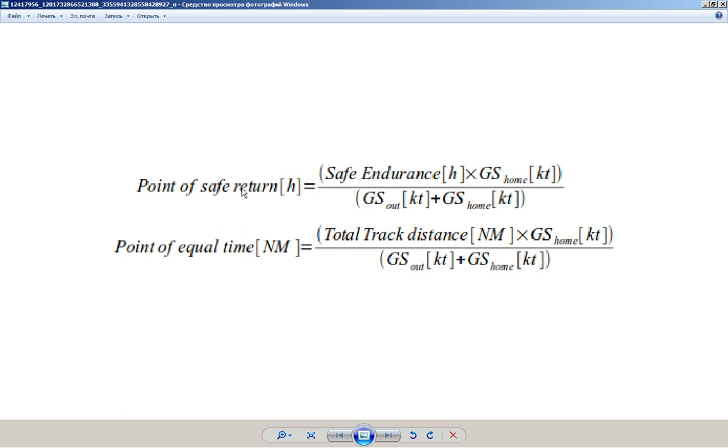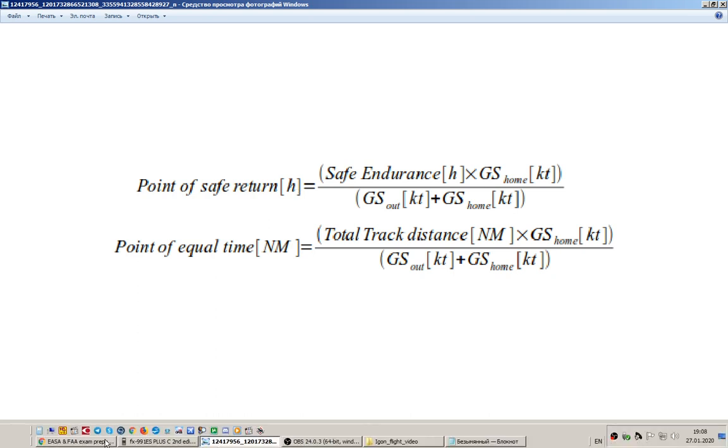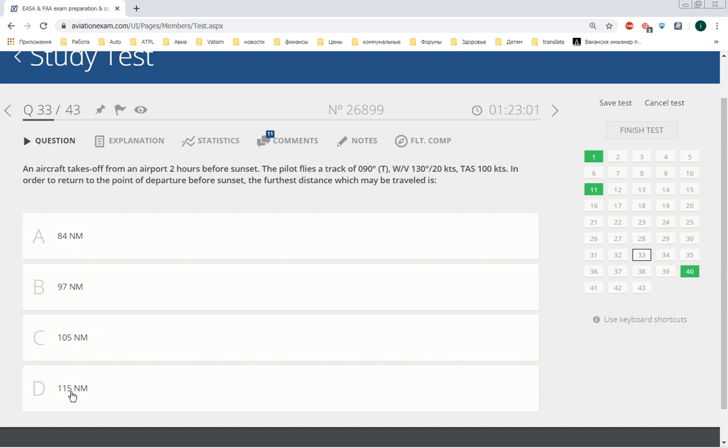The point of equal time would be measured in time rather than nautical miles, but we have answers in nautical miles, so okay, I will show you how to do it.